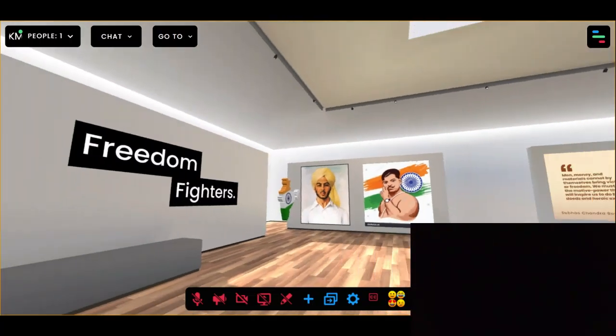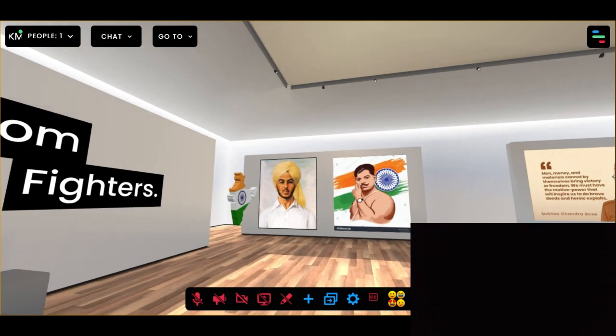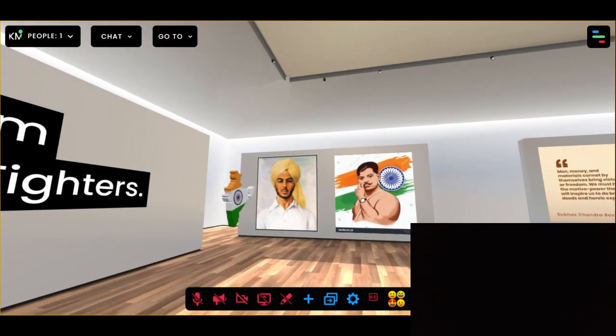And who doesn't know about the two fearless warriors who sacrificed their lives at such a young age — Bhagat Singh and Chandrasekhar Azad.